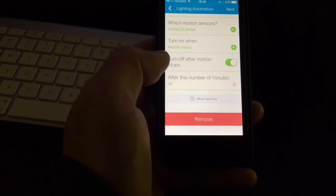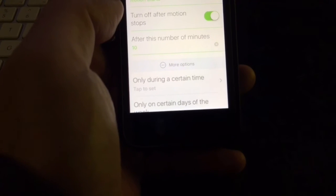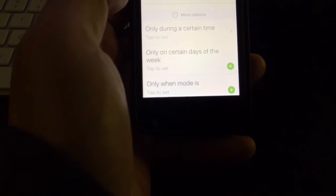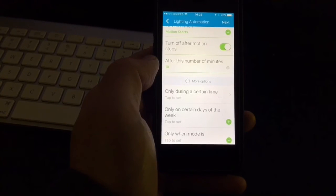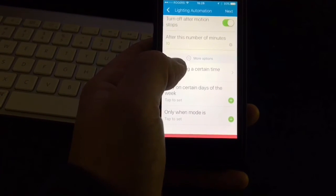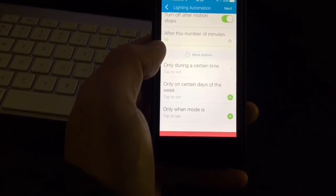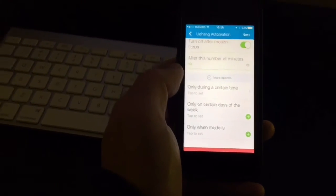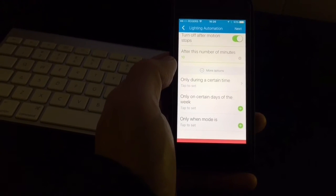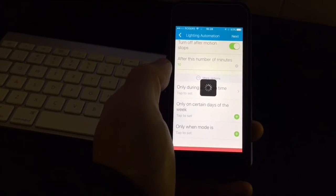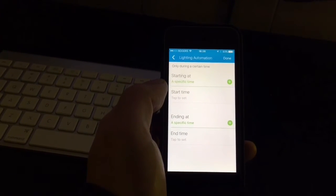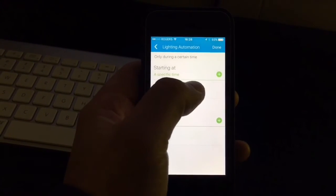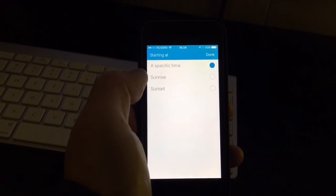And then here you have additional options, which lets you choose if you want to do it only on certain times of the day or in certain times of the week. Here actually I did so that the light is not turning on and off if it picks up motion during the daytime. So I go here and you can choose your specific times. Here I chose a specific time.